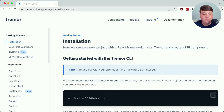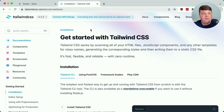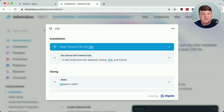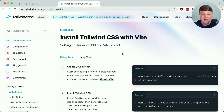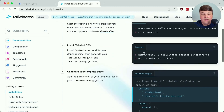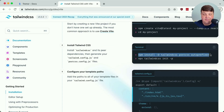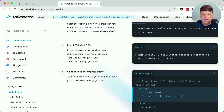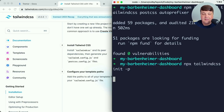One thing we need to do before moving forward is get Tailwind installed, as Tremor uses Tailwind to build all of its different components and allows us to extend it. Over on the Tailwind documentation, I'm going to use the Vite-specific installation, run the install command for dependencies, paste it into my terminal, then run the init command for Tailwind and paste that in as well.